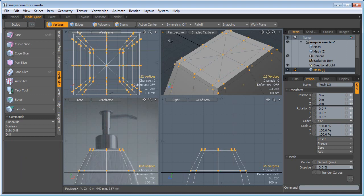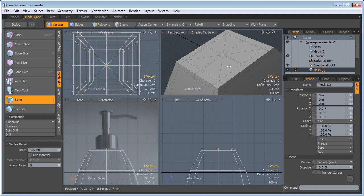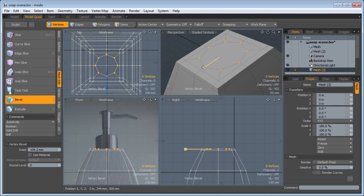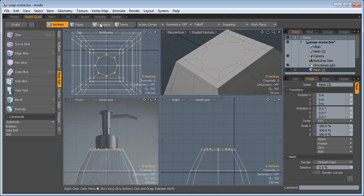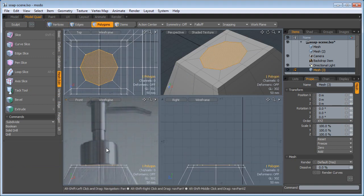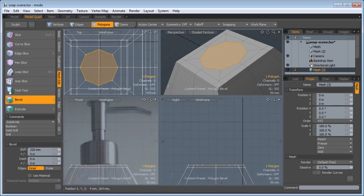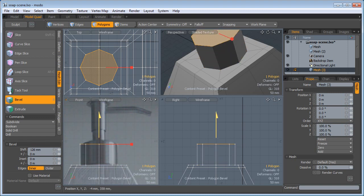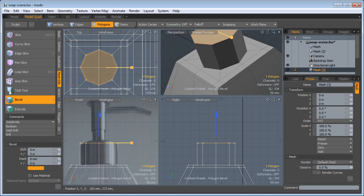Now I'm going to go to the vertices, select the middle vertices, press B for bevel and bevel this out. Drop the tool. Select the top poly, B for bevel, click and bevel this out. Shift click to bevel more, now bevel this in.